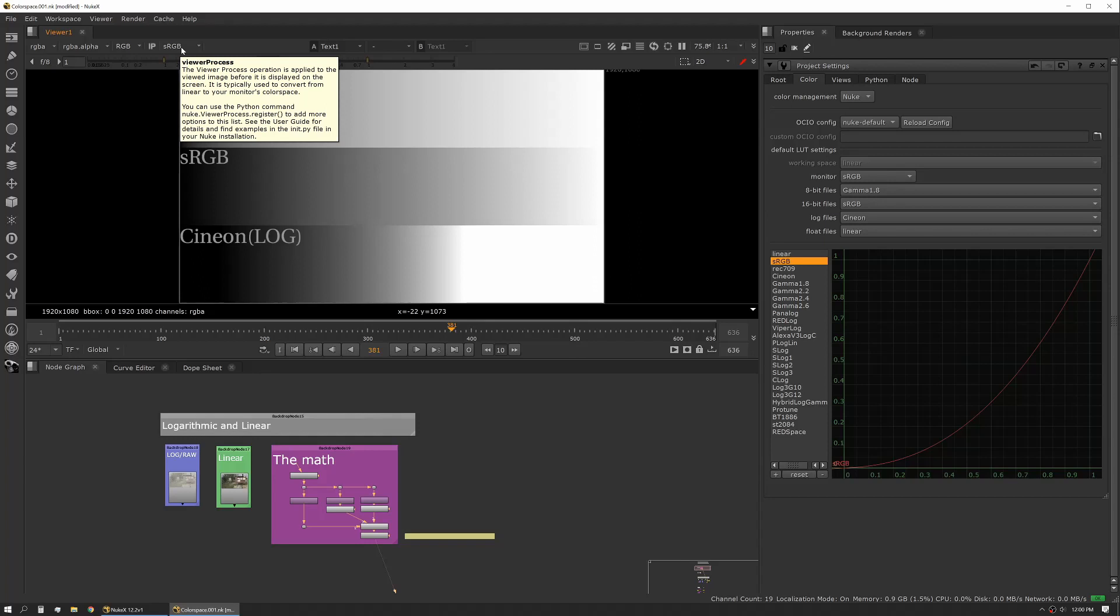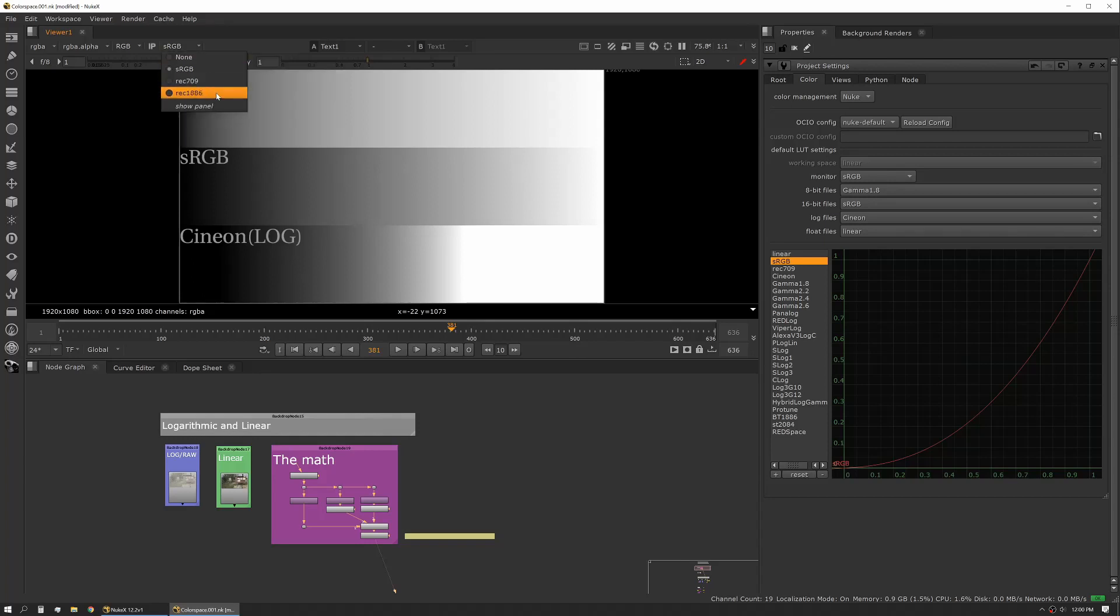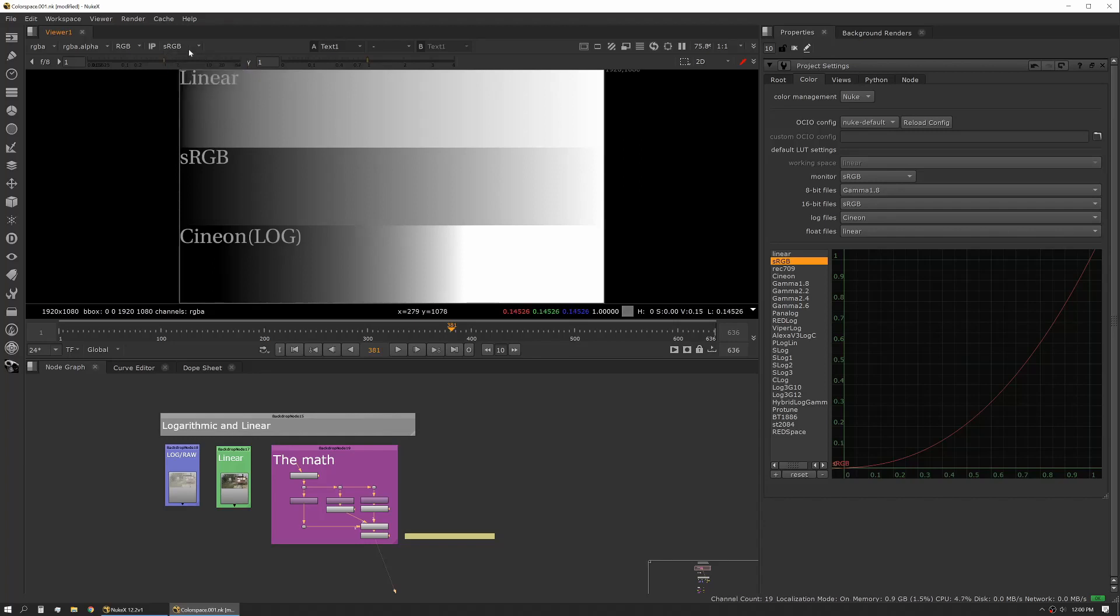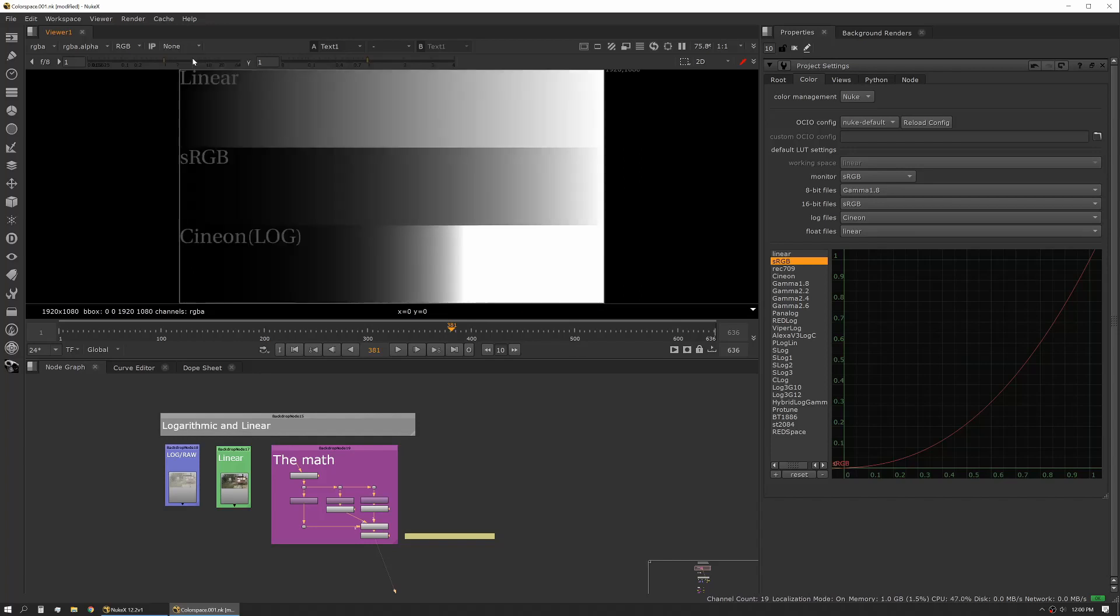Most computer monitors are sRGB or close to it. You do occasionally bump into monitors that are REC 709 and occasionally some REC 1886 monitors. But for this, what you want to know is that you want to pick the color space that matches the output of your viewing device. So in this case, I'm using an sRGB monitor, so we're going to use an sRGB inverse lookup.